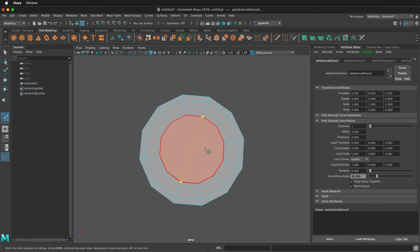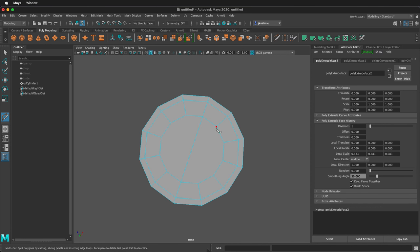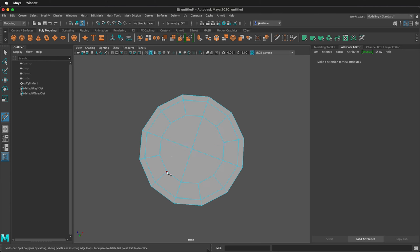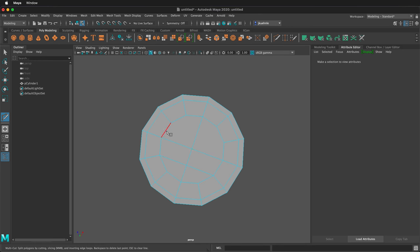And then remember to right click to accept. So again I'm going to drag to the vertex, drag to the vertex, right click to accept. Drag to the vertex, drag to the vertex, right click to accept.